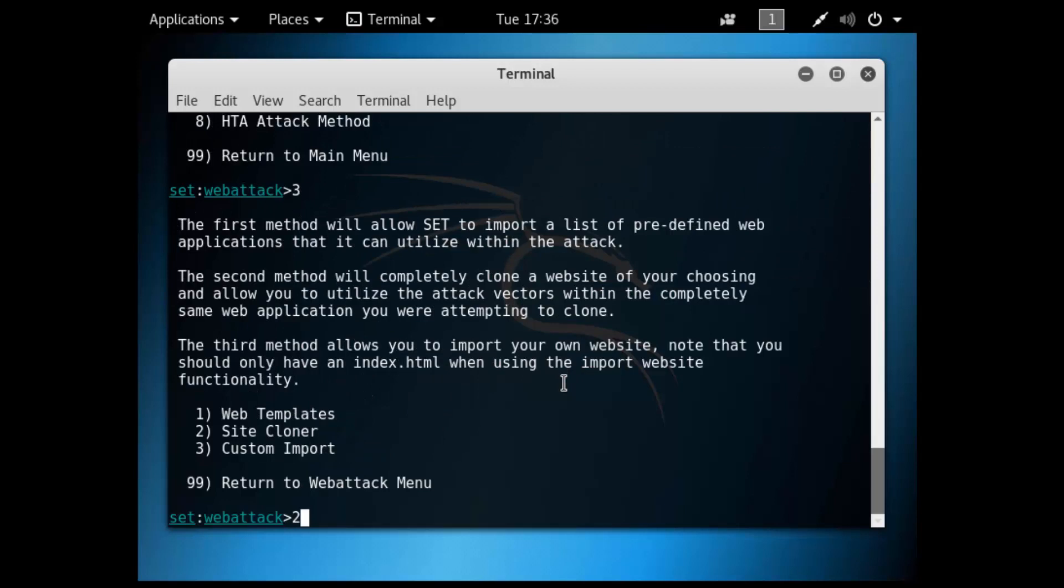The Site Cloner attack has the ability to actually clone a website page which could then be used to direct people to your version of the web page to harvest credentials. In my lab, I'm not doing this in the real world, just for demonstration purposes. I'm going to clone the Facebook login page, access that page, put in my credentials, and show you how you can see what credentials are entered into the fake web page in Kali.